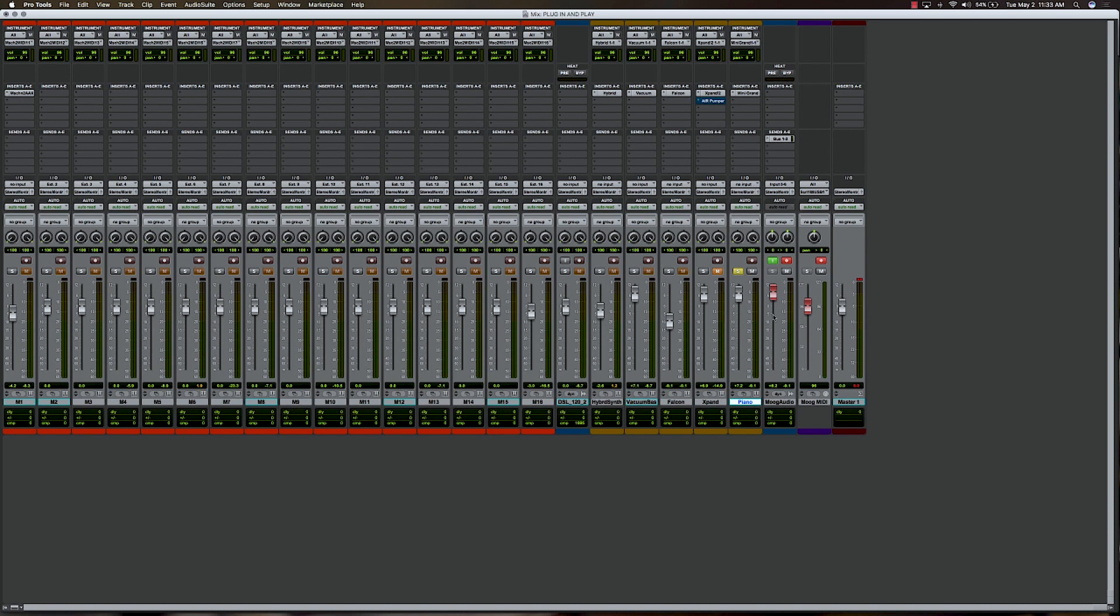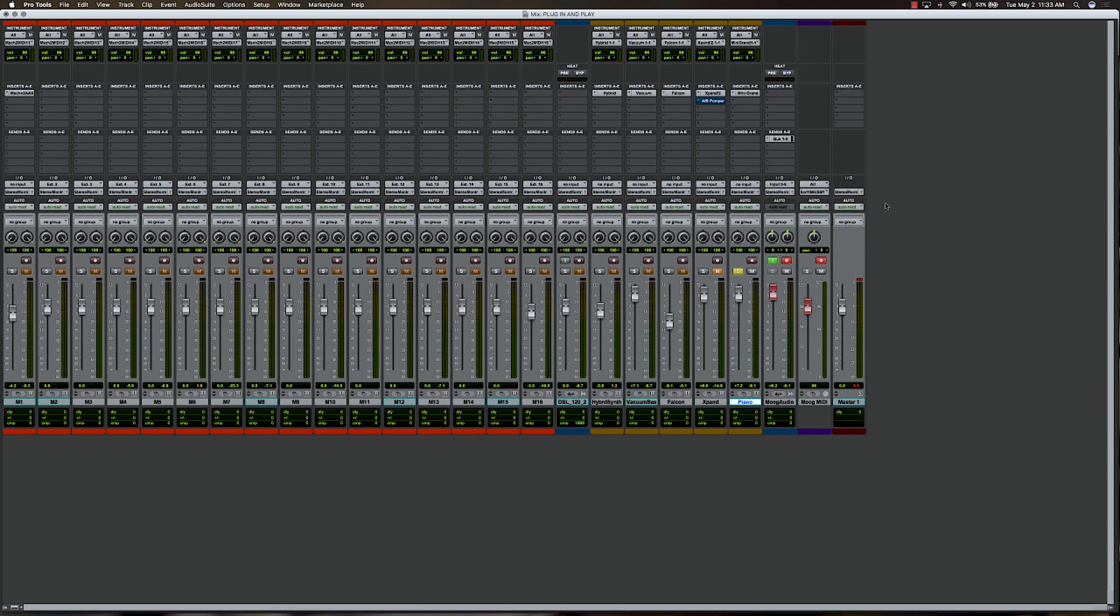So I've got an audio track, and I know that that's going into input 5 here on the Scarlett, so you can see that I've got inputs 5 and 6 selected. It's a stereo pair, but I'm really only using input 5.